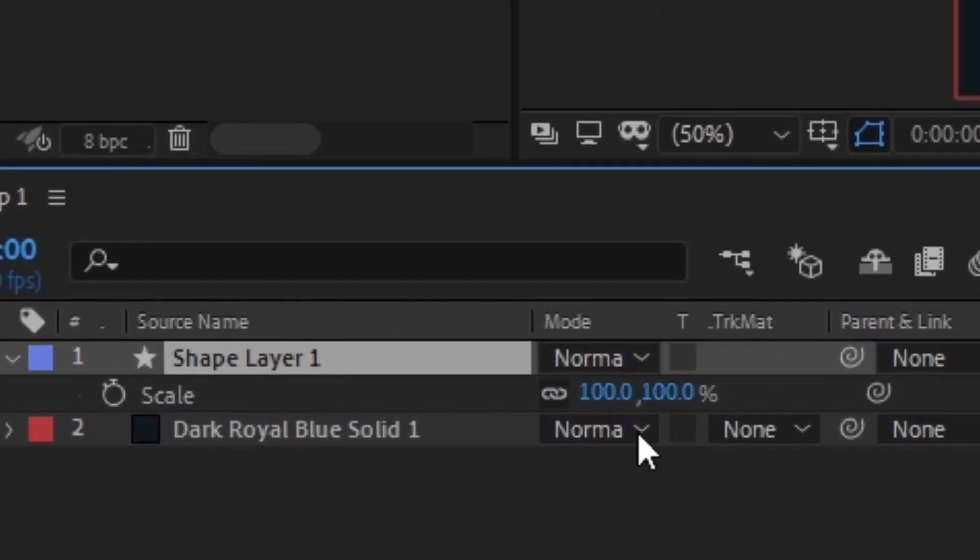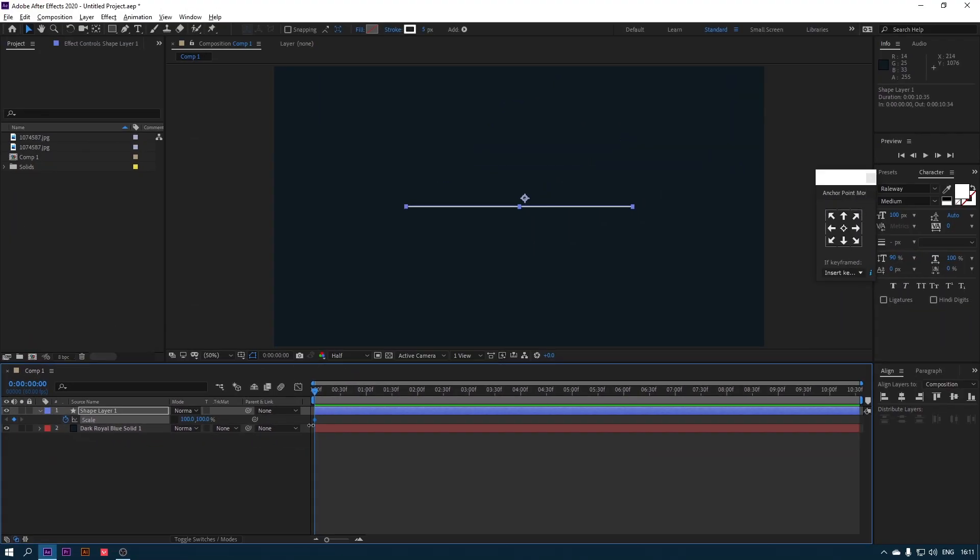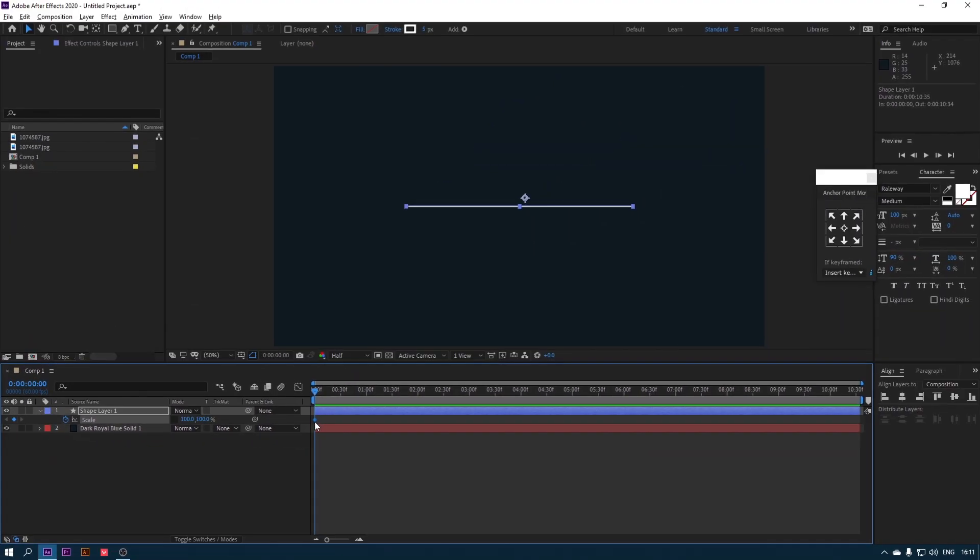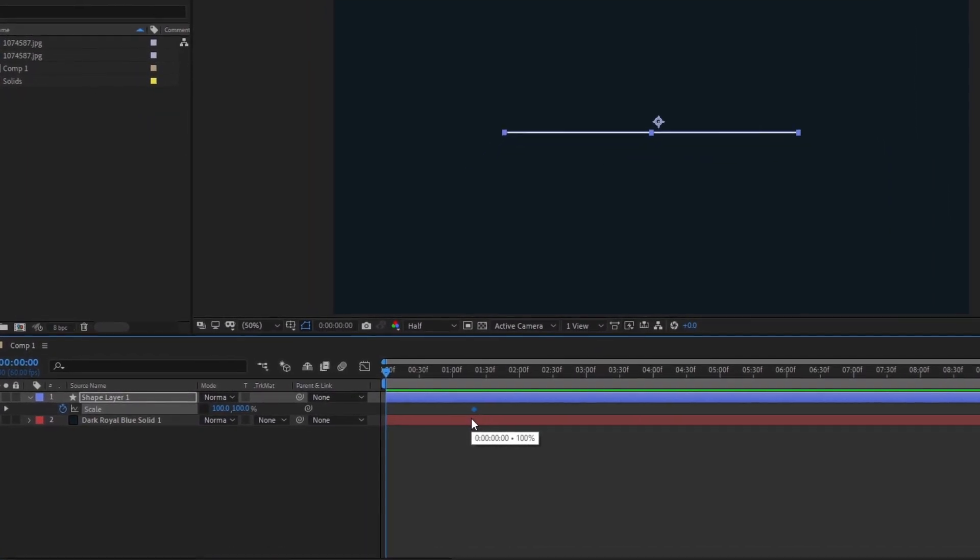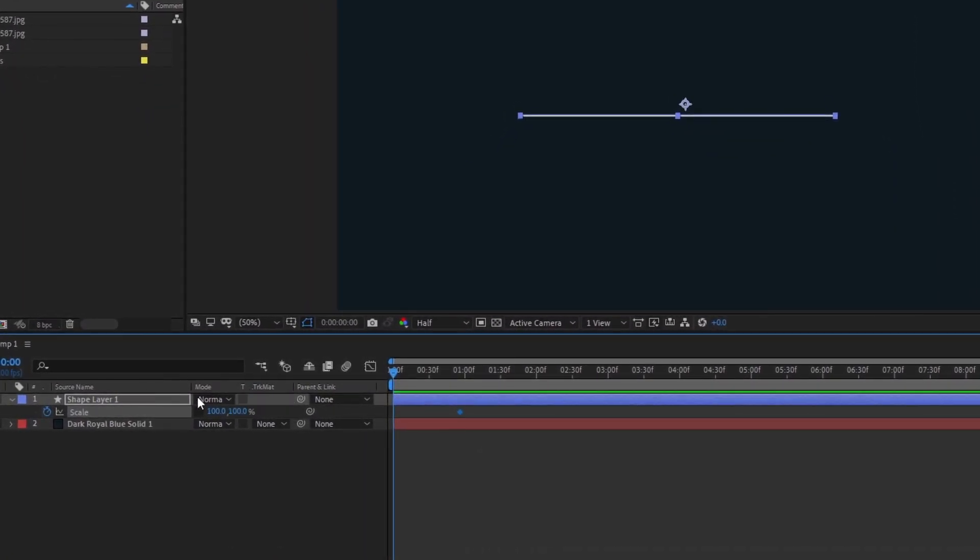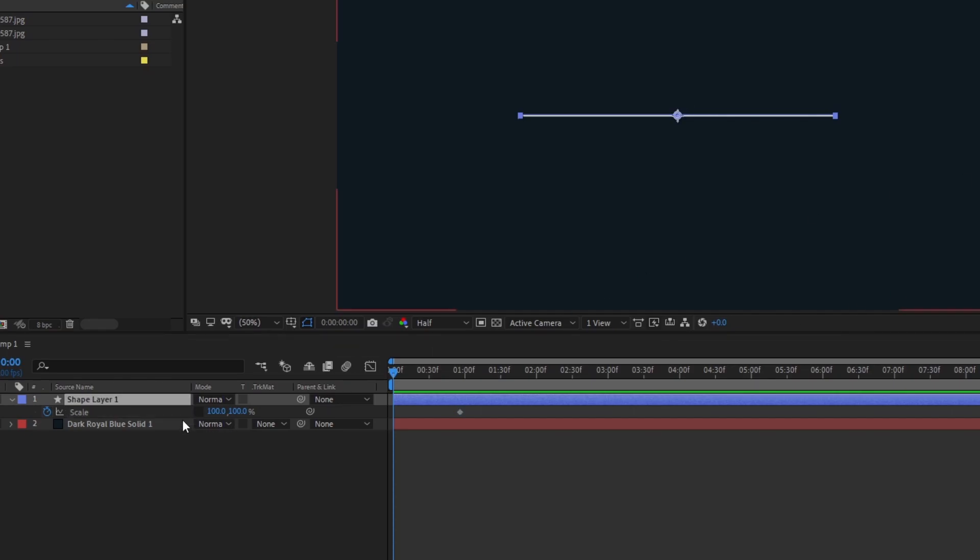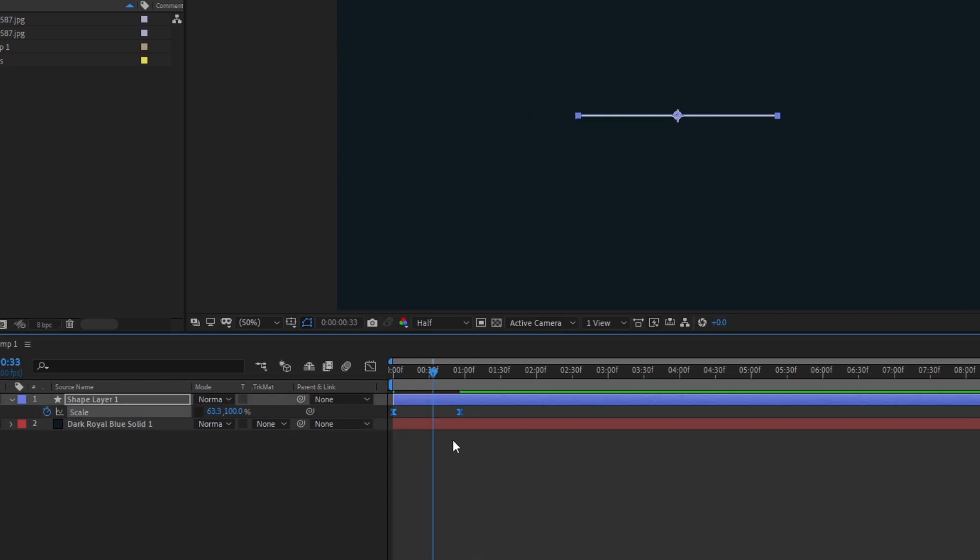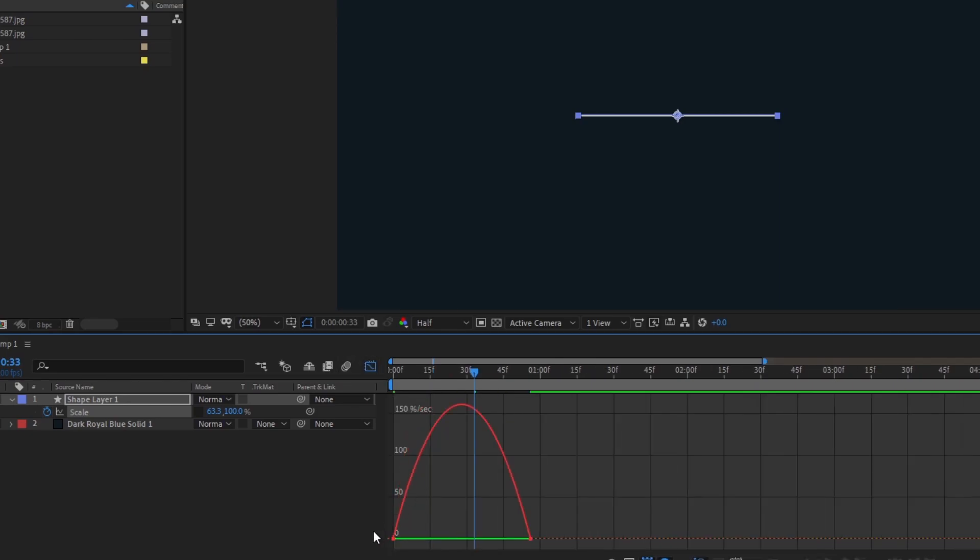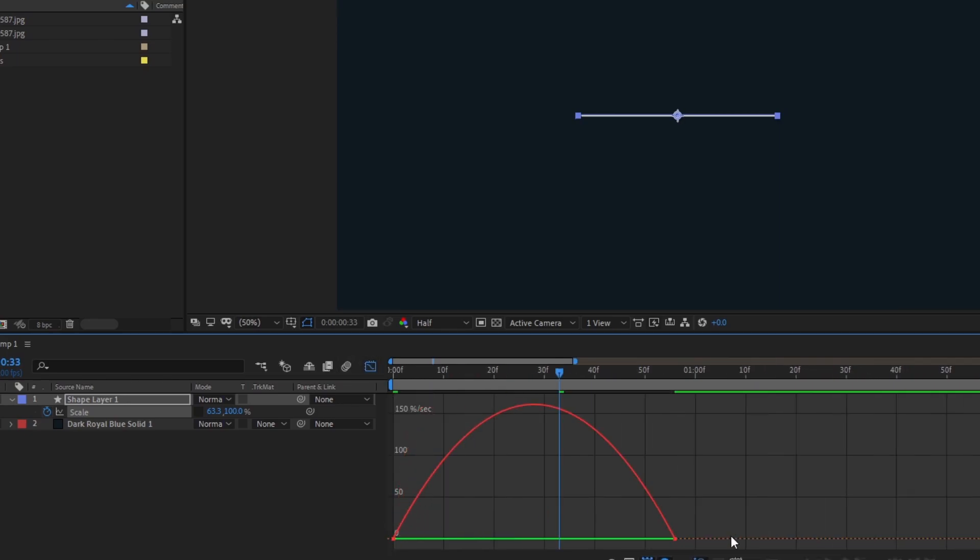Go to Scale Properties and uncheck the Proportions icon. Now start animating scale. Select all keyframes and hit F9 to easy ease. Go to the graph editor and edit the graph like this.